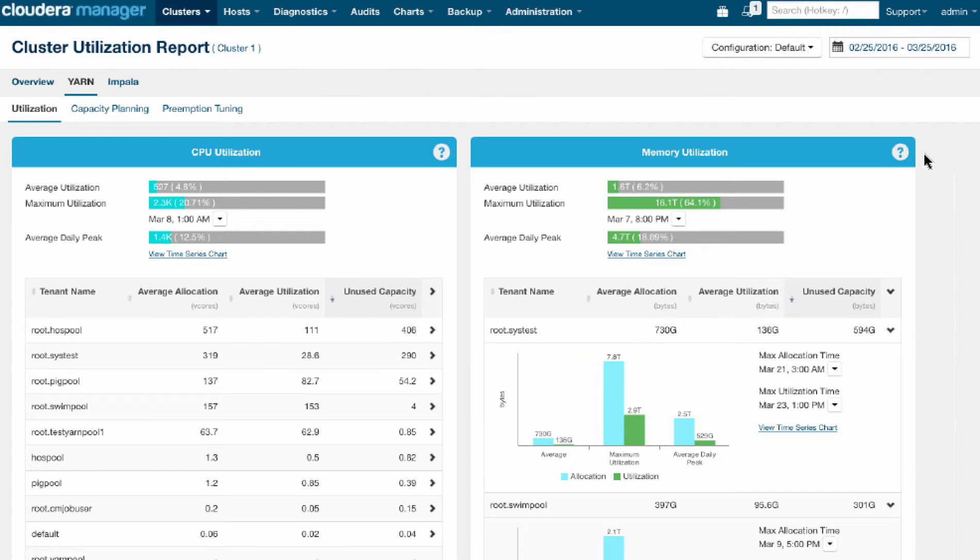So here we can see visually for the SysTest tenant what the maximum utilization of resources and the maximum allocation was. And it pinpoints the specific time when that maximum occurred.